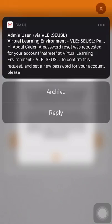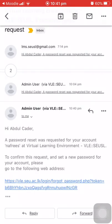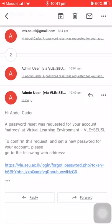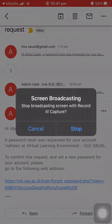This is the password reset email received from VLE. To reset my password, I have to click this blue color link which will help me reset my password. Now let us go back to login.